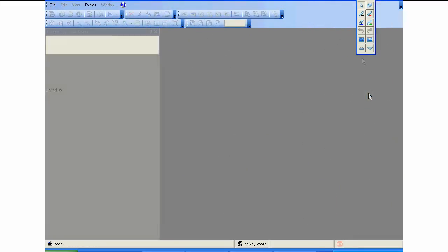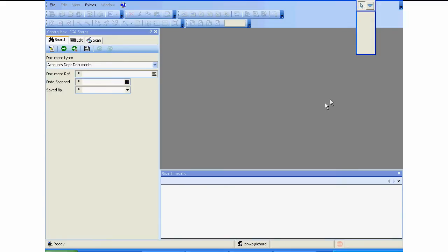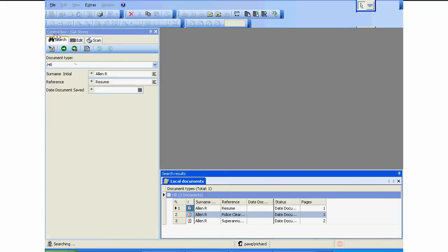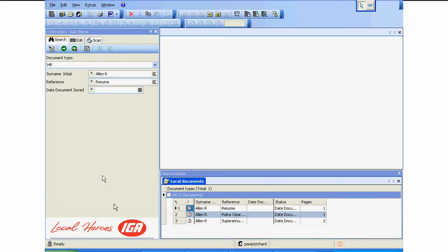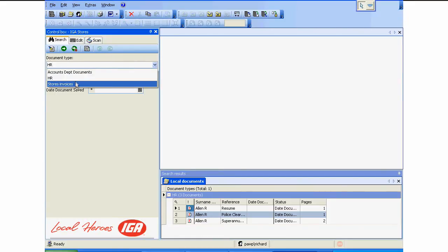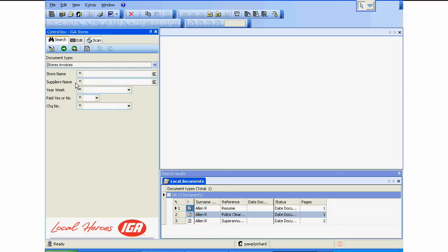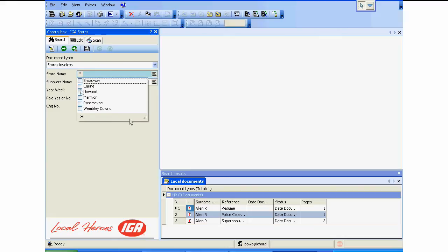I'm going to give you an example of an IGA company that uses this. They've got seven stores and those seven stores save their invoices. You can see under document type they've got store invoices. They're saving them under name, supplier name, year, week, whether it's been paid or not paid.